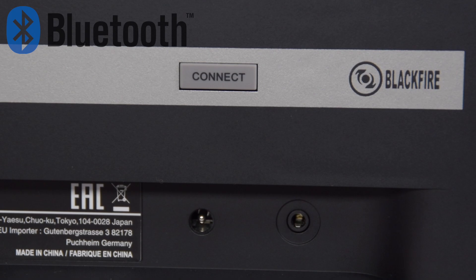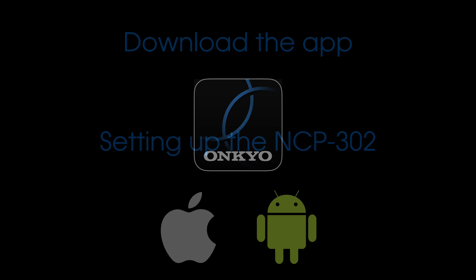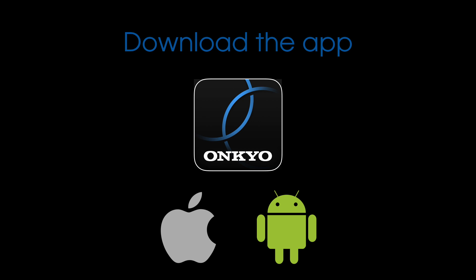But now it's time to actually set up the NCP-302, and the first thing we need to do is go to the relevant app store, whether it's Android or Apple, and download the new controller app. As you can see here, I've got my iPhone 7. I've downloaded the app, and I'm now going to open it up.